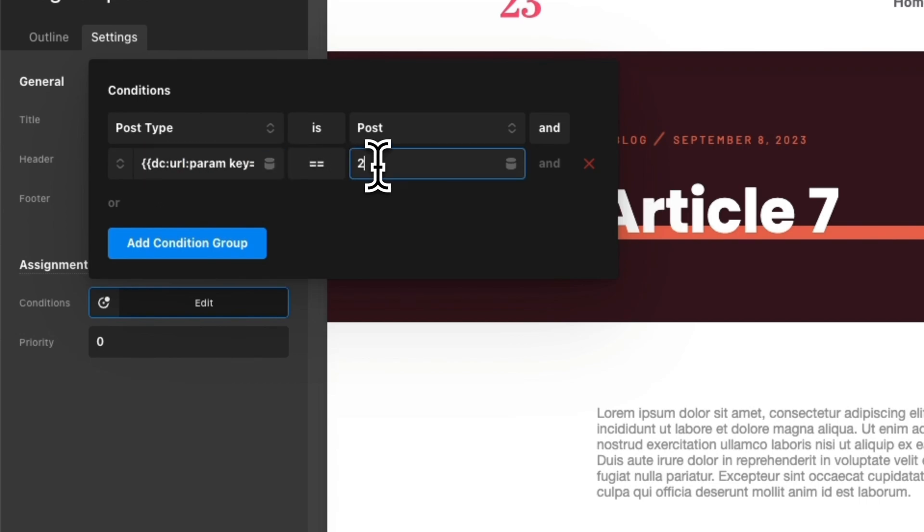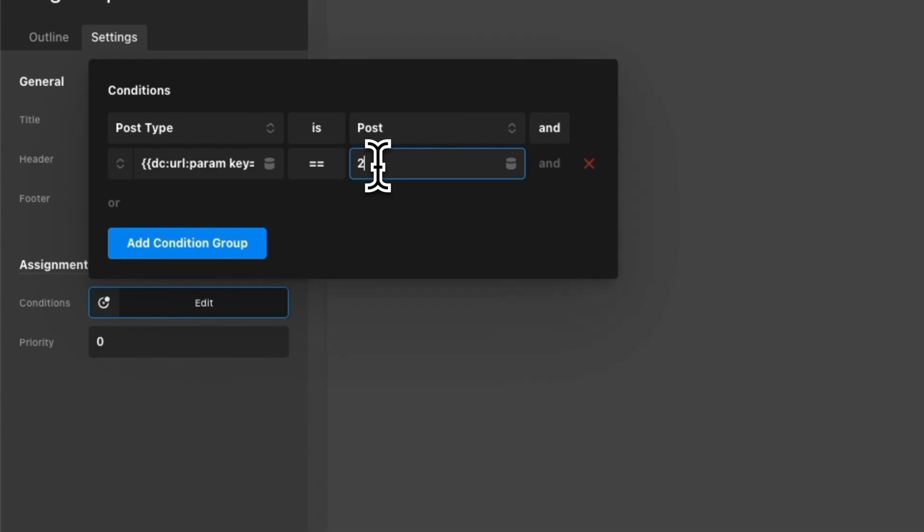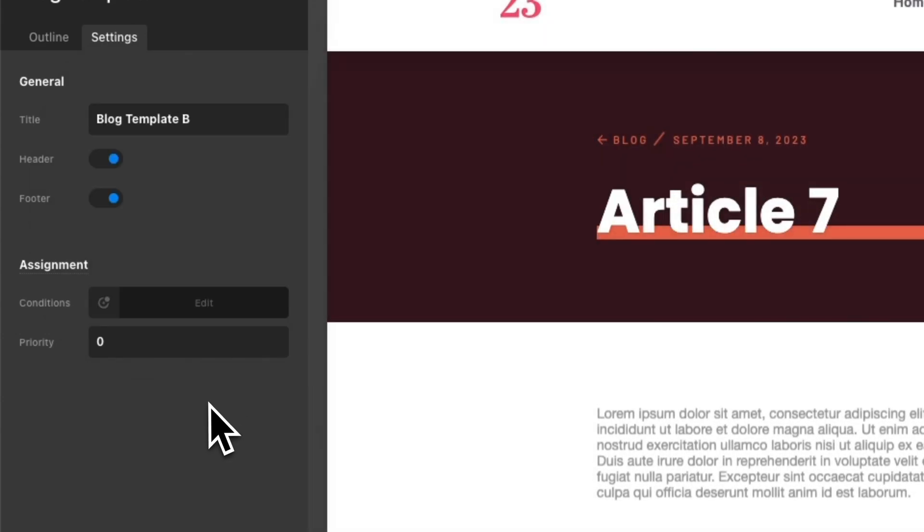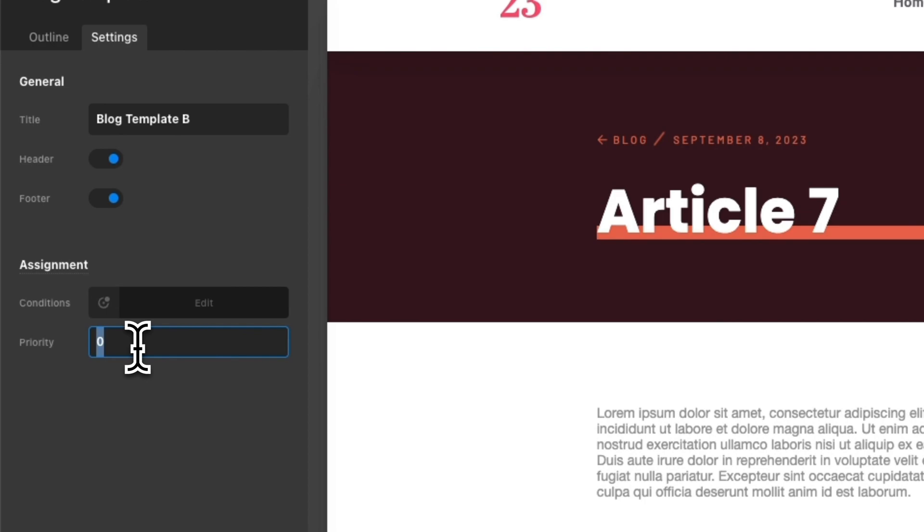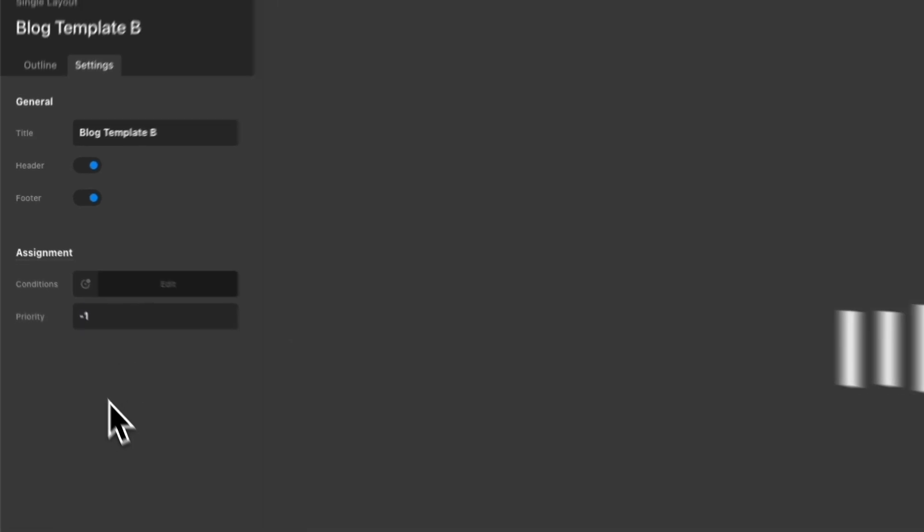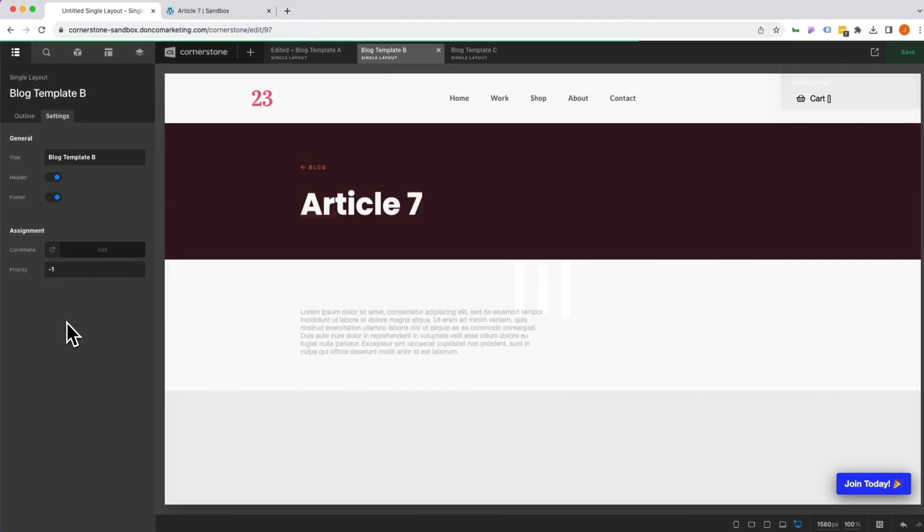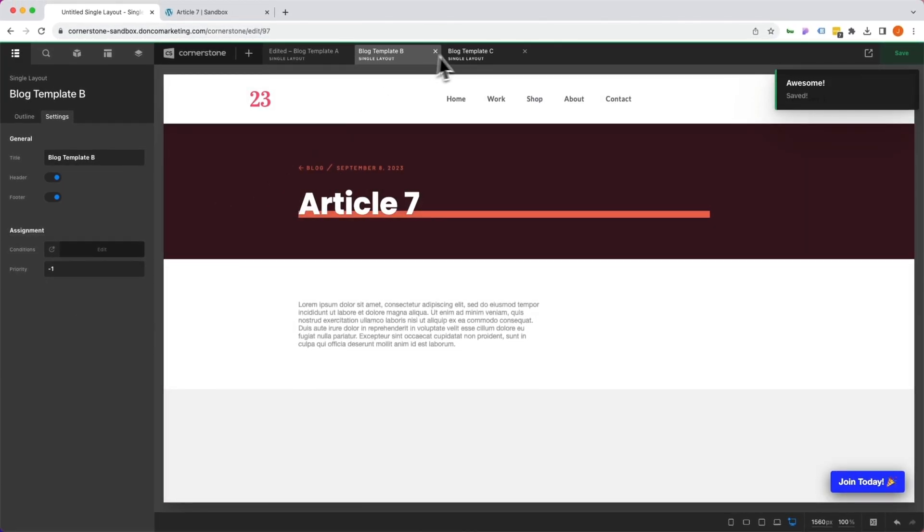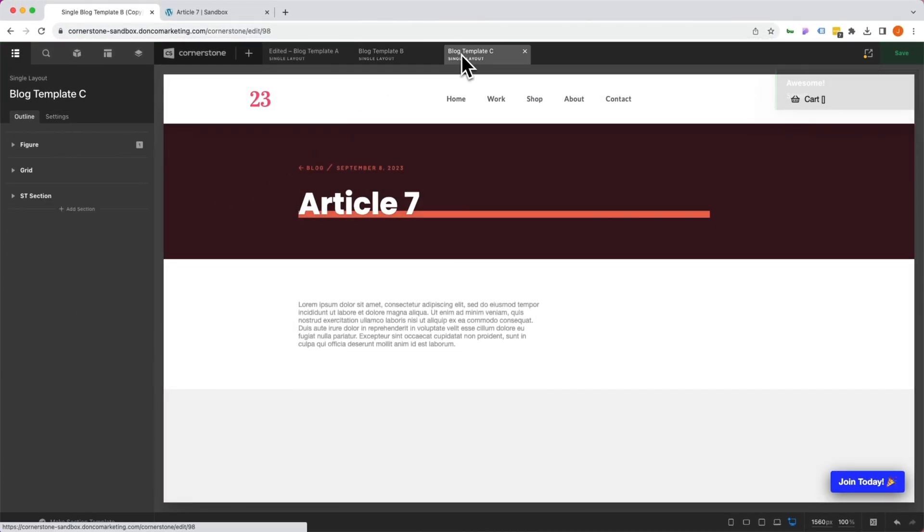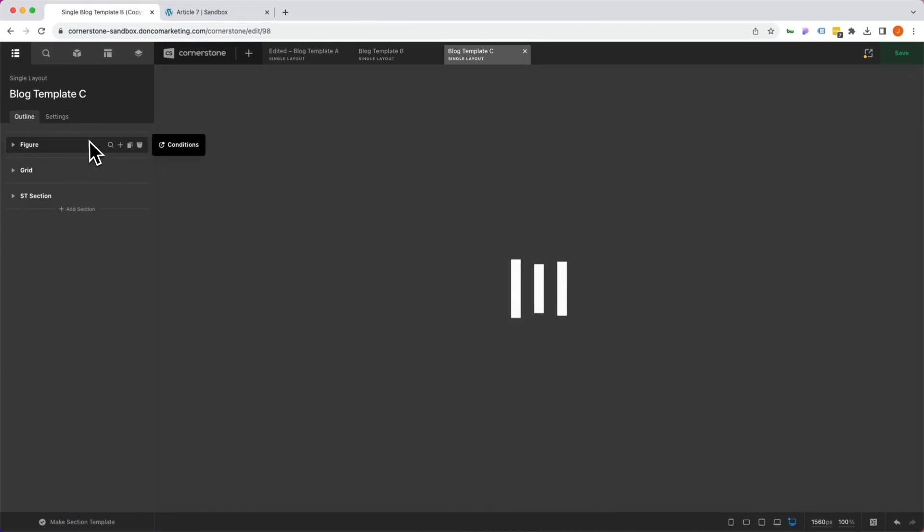Now this is template B, so I'm going to say version equals, and this is a numeric value, so we're going to do two. So this is version two that we want to test. And the final thing we need to do is have a priority that is lower than our primary template, so in this case I'm going to do negative one as our priority.